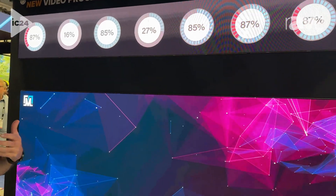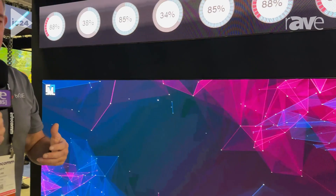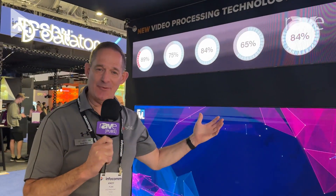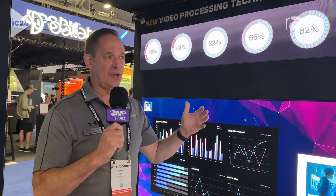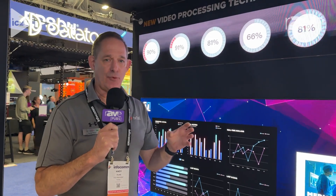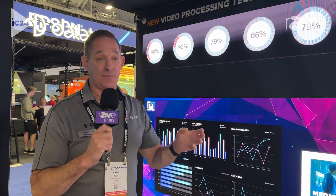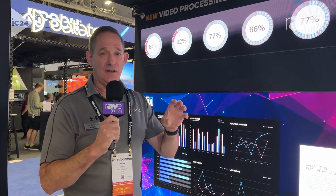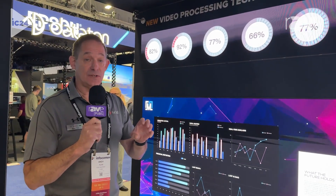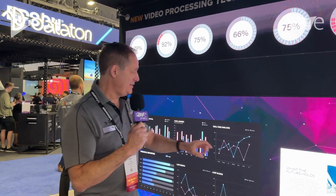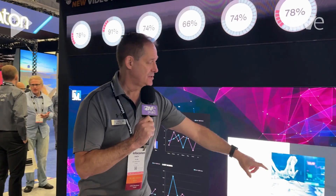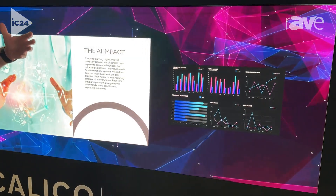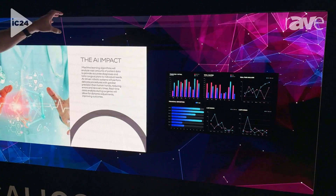Another key feature we have is called input mapping. We're taking a 4K image — or even a 1080p image — and we can take any element of that image and place it anywhere on our video wall. So for example, these windows that are shown here could be part of a composite image where we're just taking pieces and putting them on the wall.